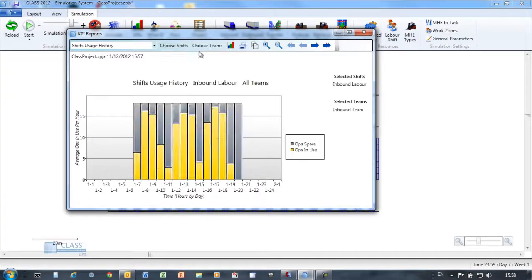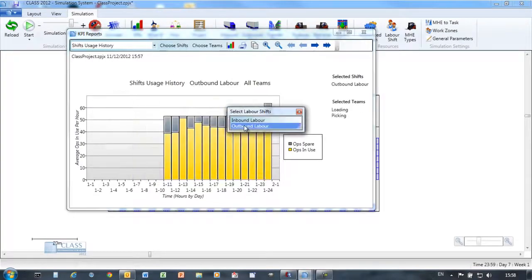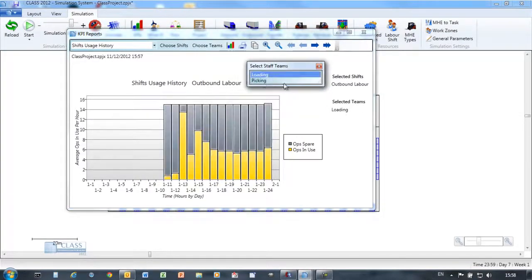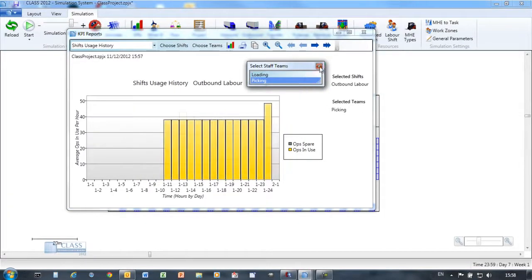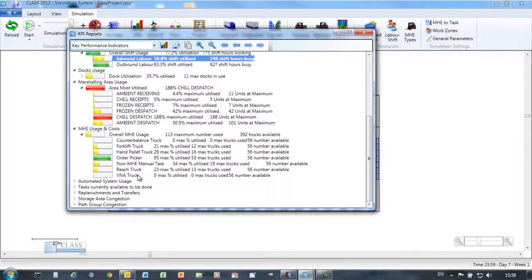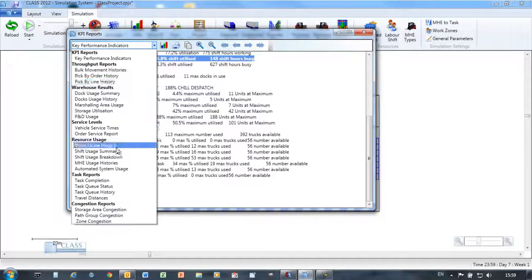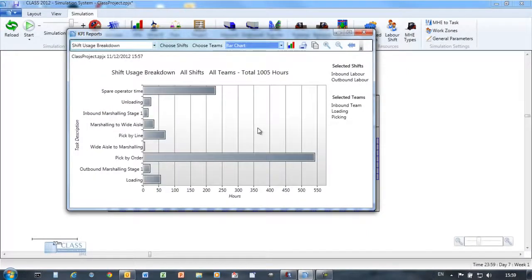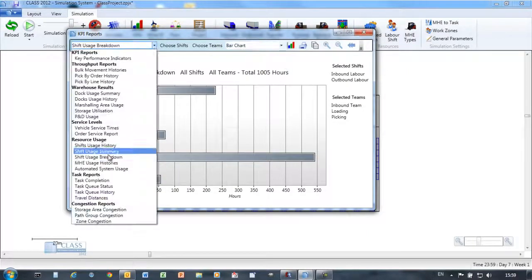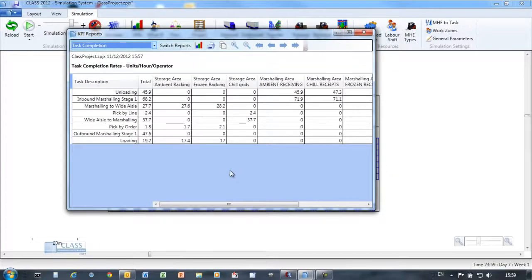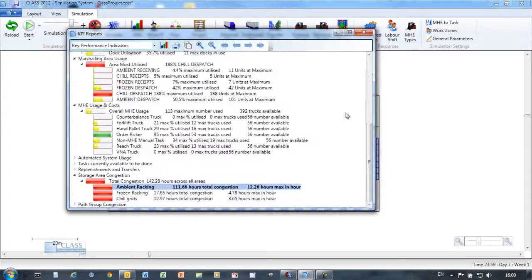Available reports include vehicle service times. See if you're achieving your dispatch deadlines. Shift usage history. See how well utilized your teams are. Look at the breakdown of time spent against each task in the warehouse. Validate your simulated task rates against your workplace standards.